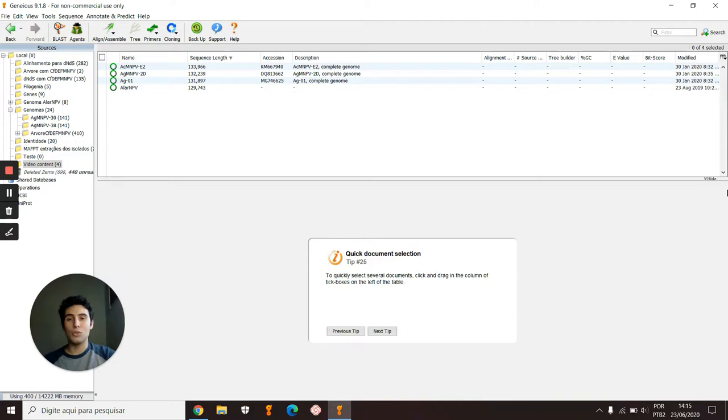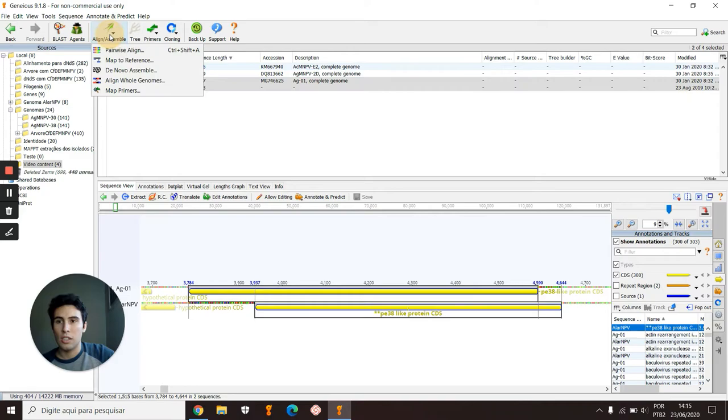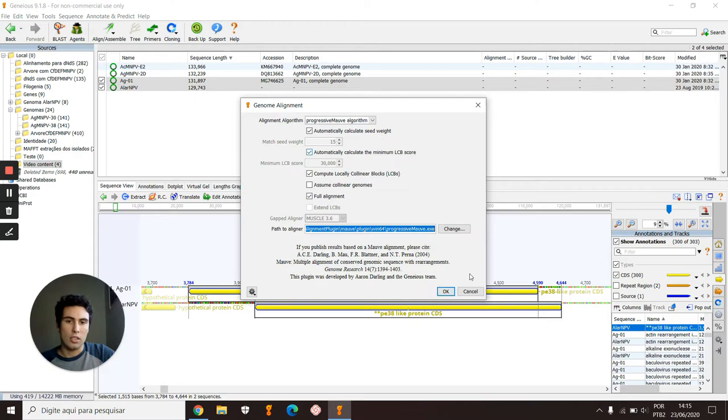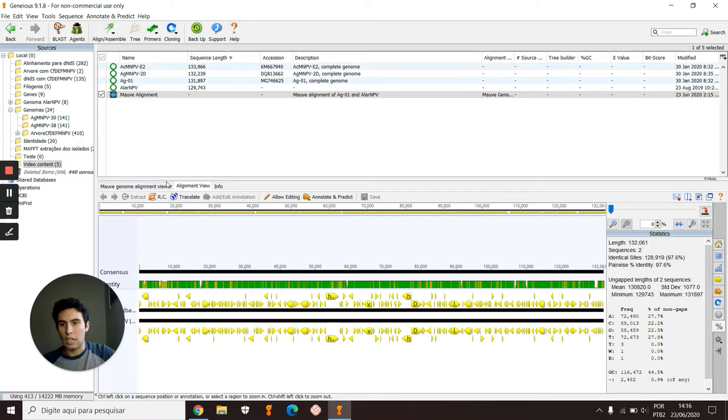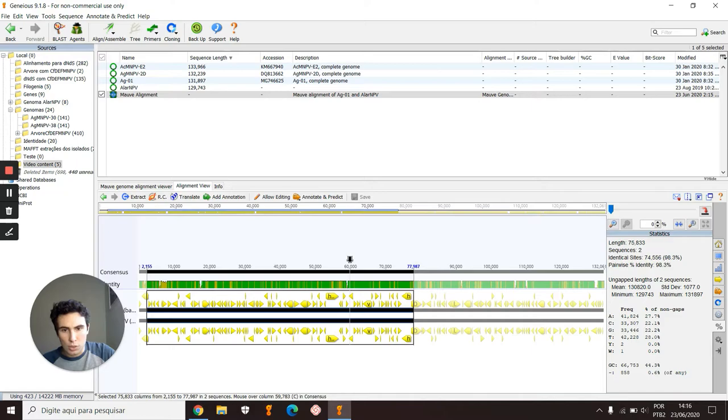And you can also align whole genomes. For example, if I align this isolate with this one, I will go here in Align Whole Genomes, in Align and Assemble, with these default options. And here we have the alignment view. This just compares these whole genomes.